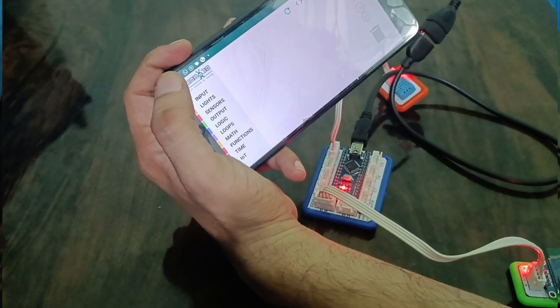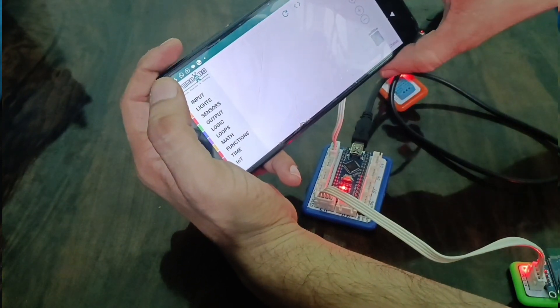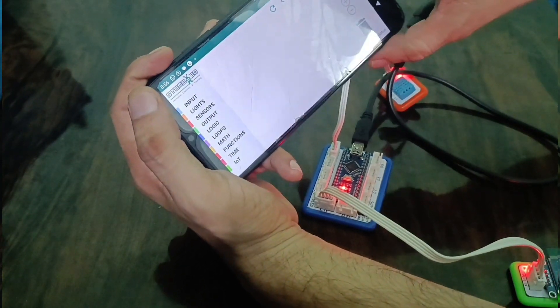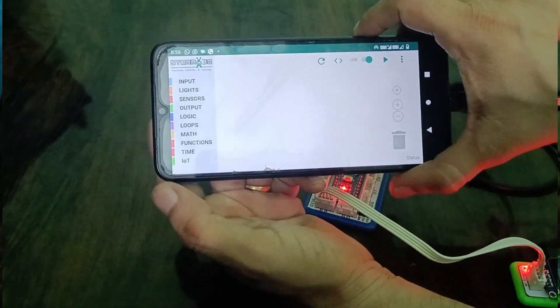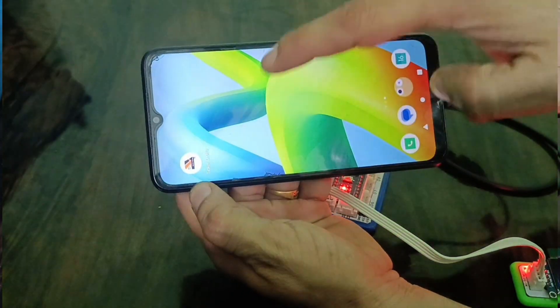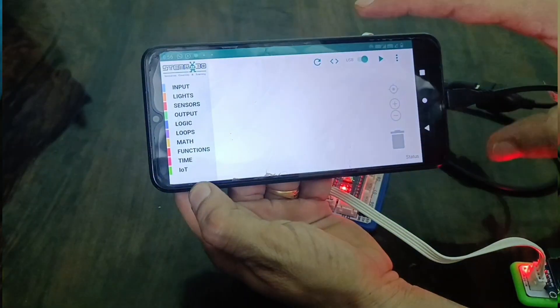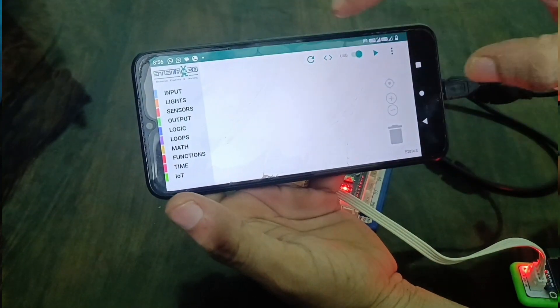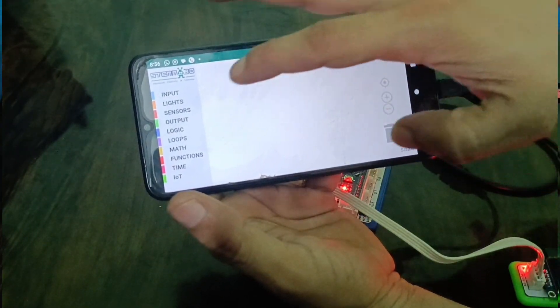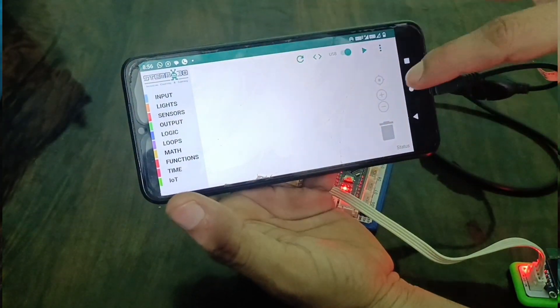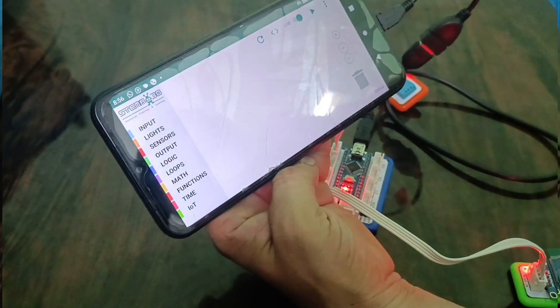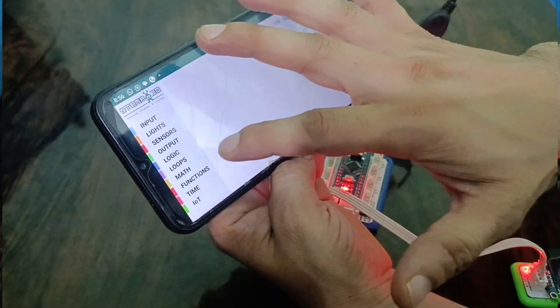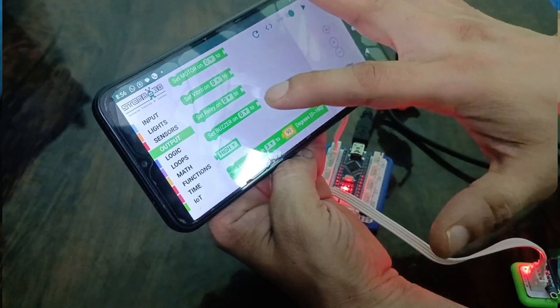Now we are going to do the coding part of the activity. You can see this is our Tinker's Orbit app that we have already installed. This is the interface, our working area where we are going to do the coding part of this activity. First of all, we have to take output.